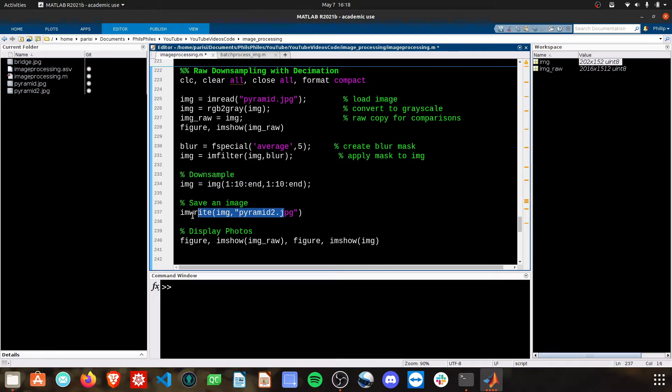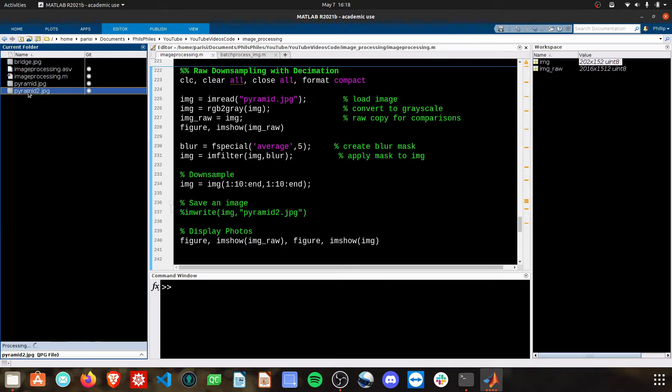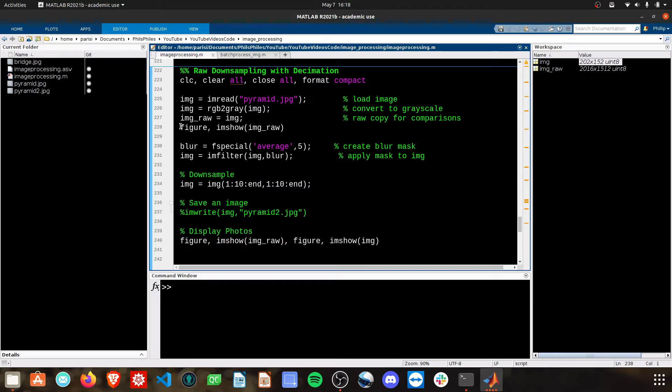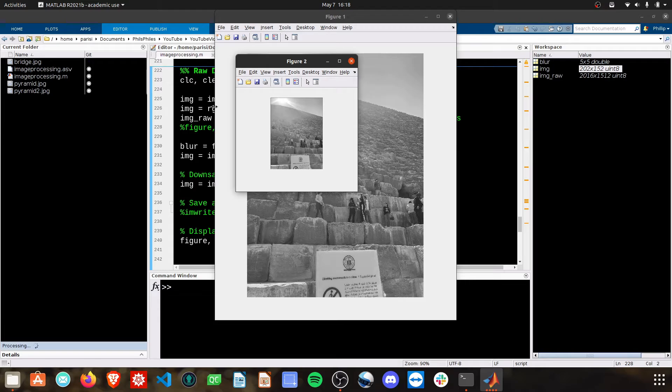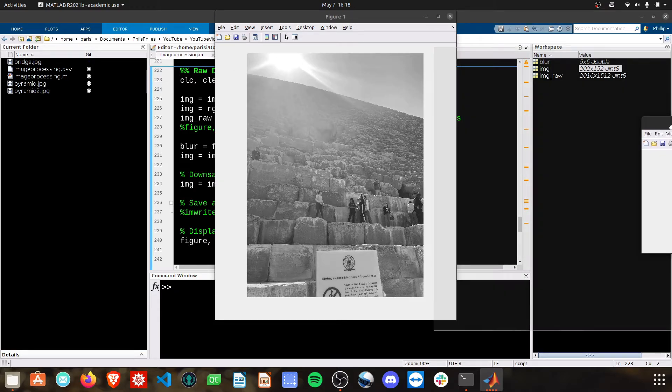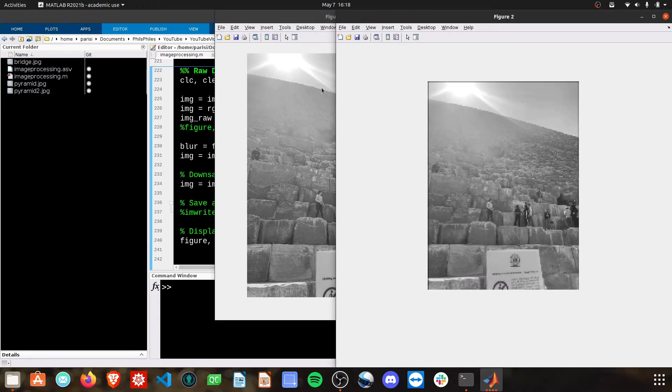You can still write this to the image if you want to. I don't need to do that anymore. You can see I already have my pyramid 2 there in the current folder. And then go ahead and display these things again. We run this, and now we get a blurred and then downsampled image.